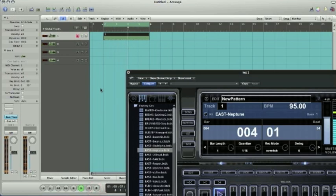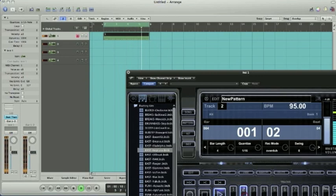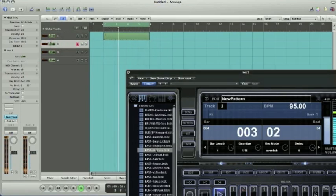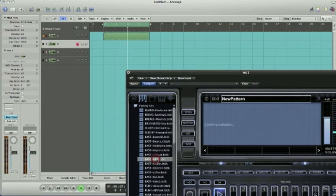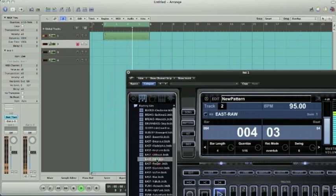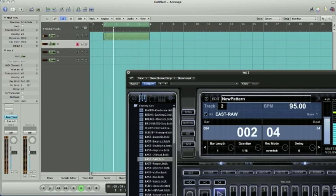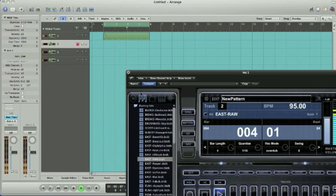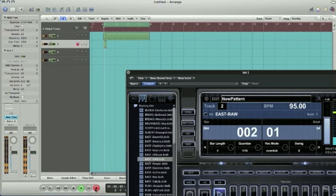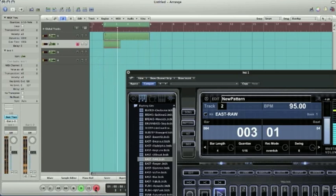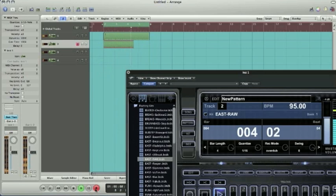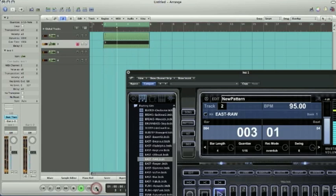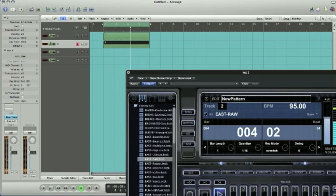So there we go. We've got something laid out on track one. Let's lay out some quick hi-hats here. All right, we'll just get it going here real quick.